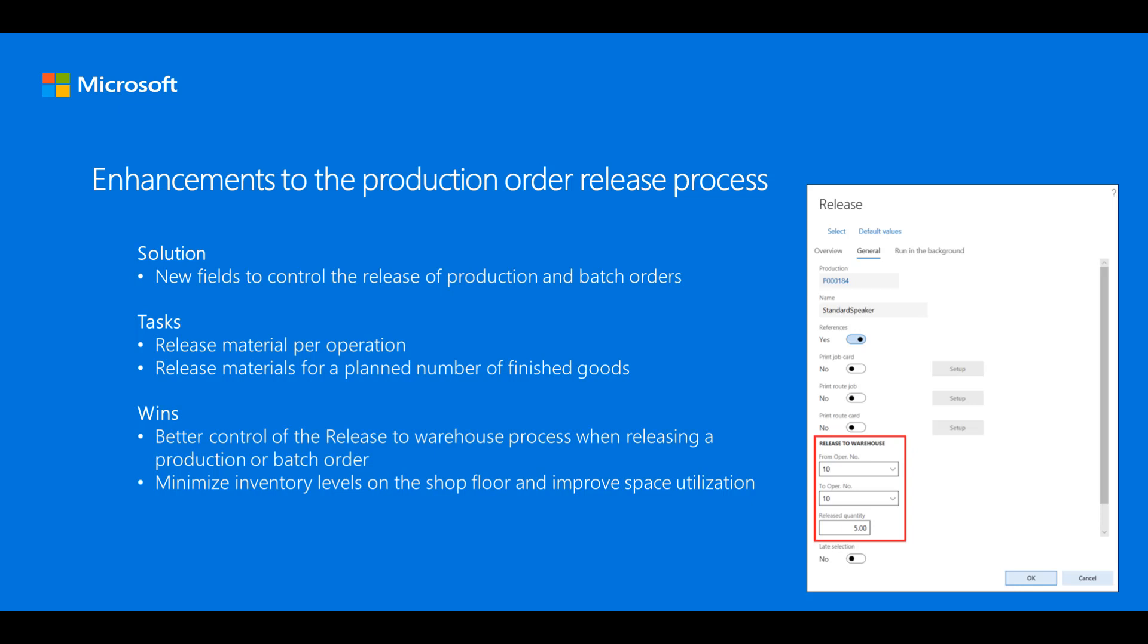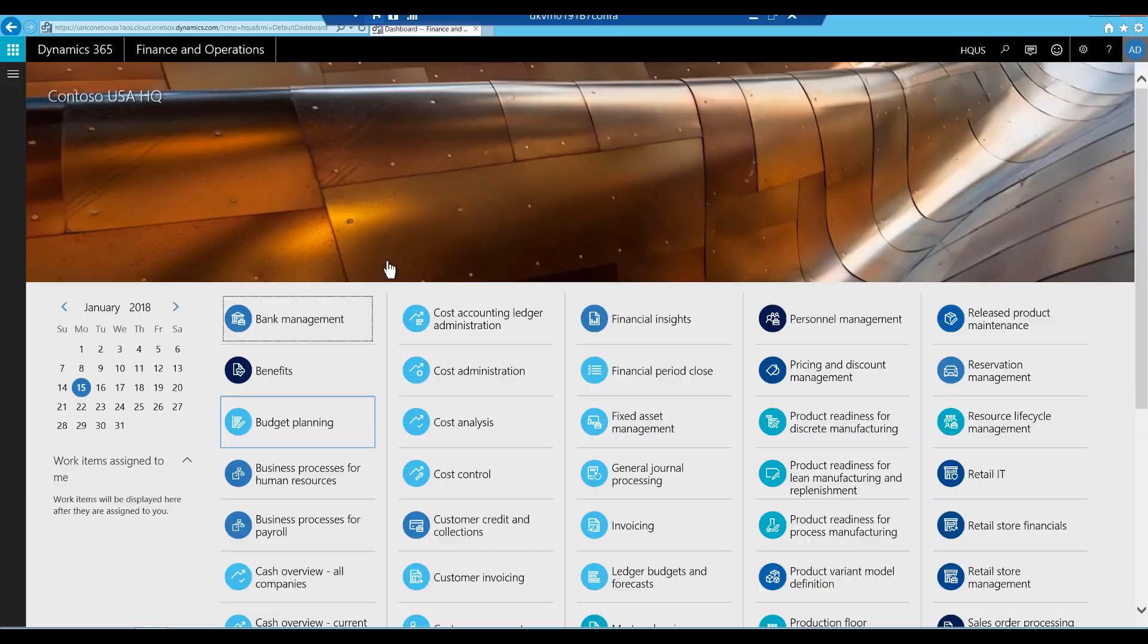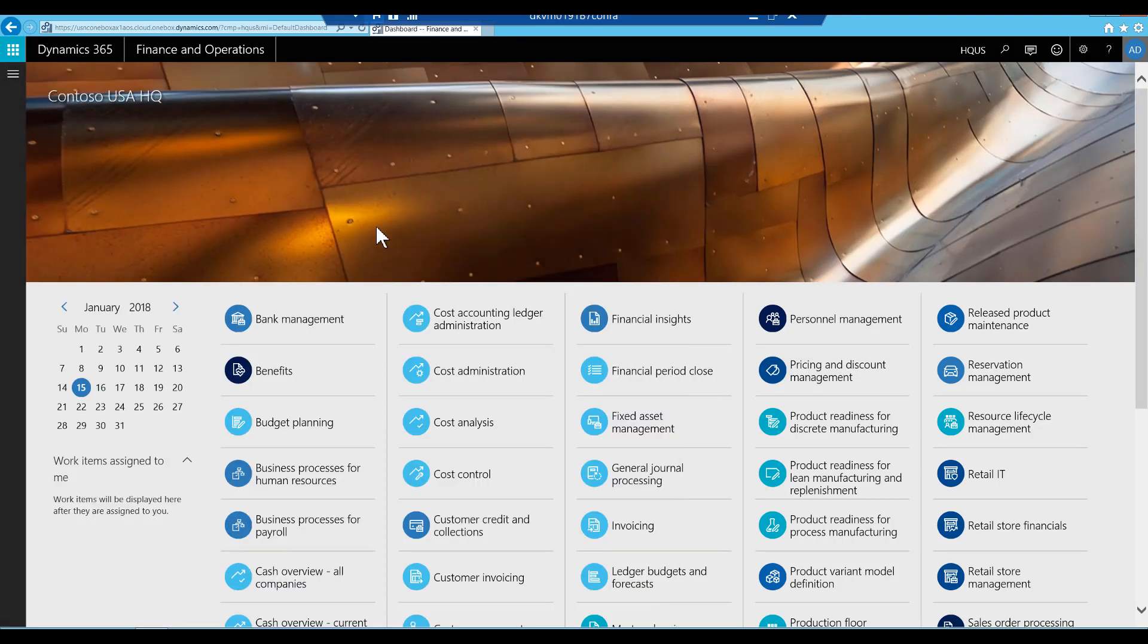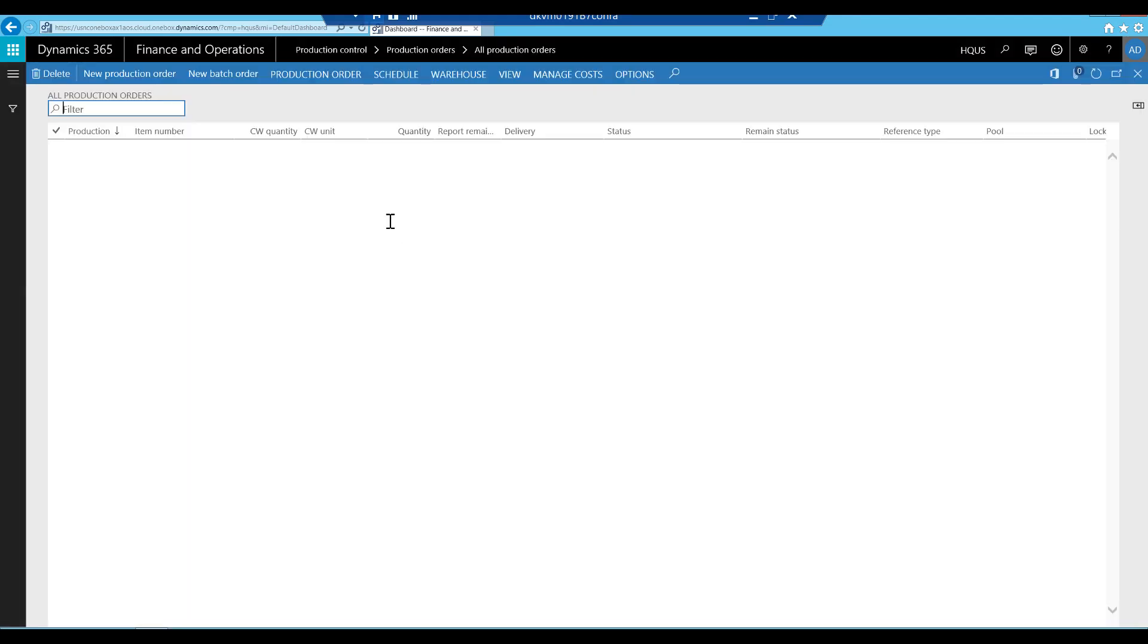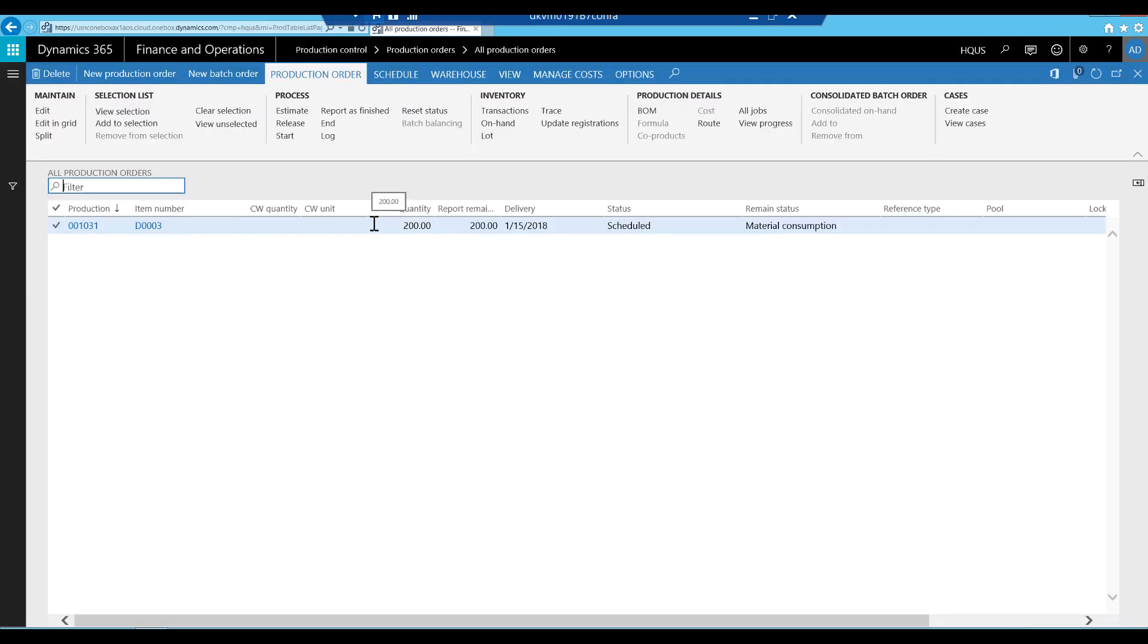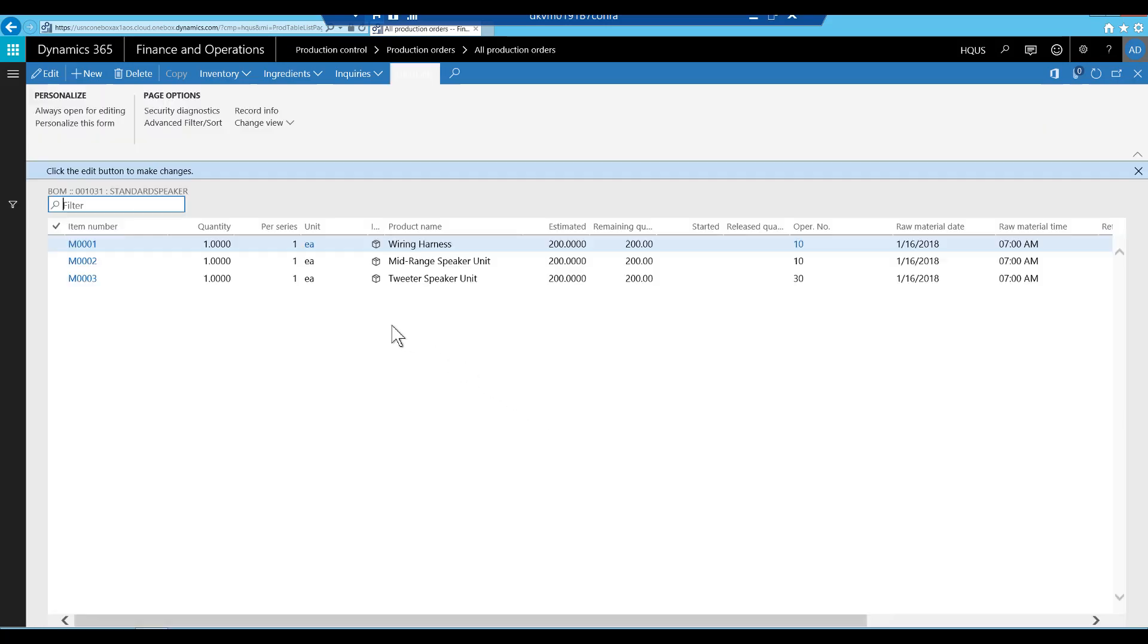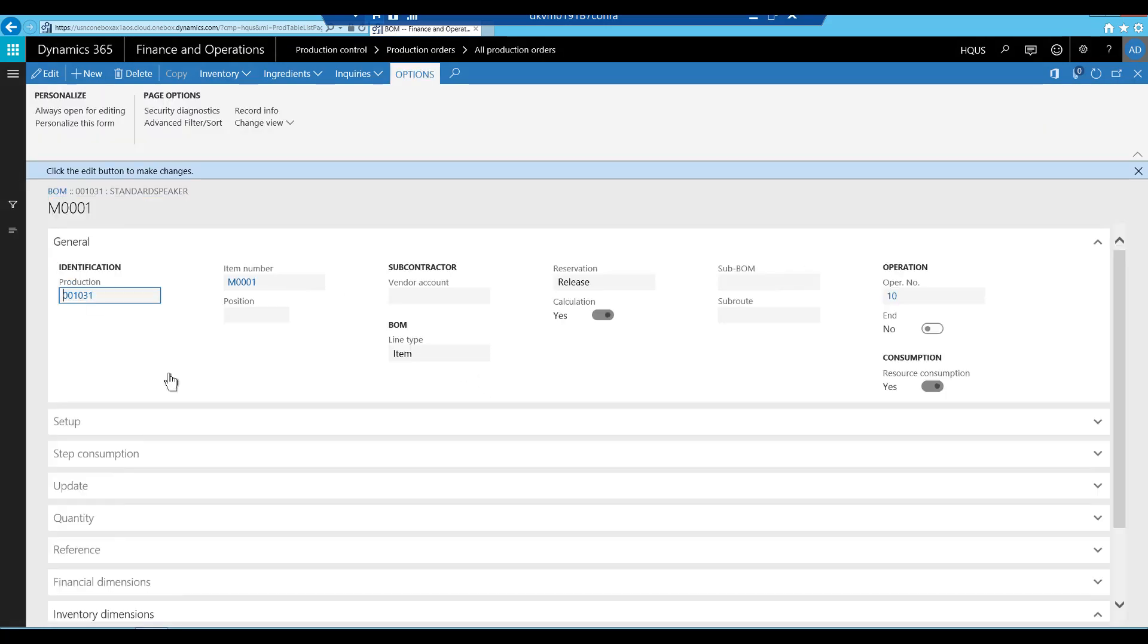We are now going to show an example of how to use this functionality. A production order for 200 pieces of a cabinet assembly is prepared for this example. The production order has three bill of materials, also known as BOM lines. Each BOM line is set up to reserve at production order release.